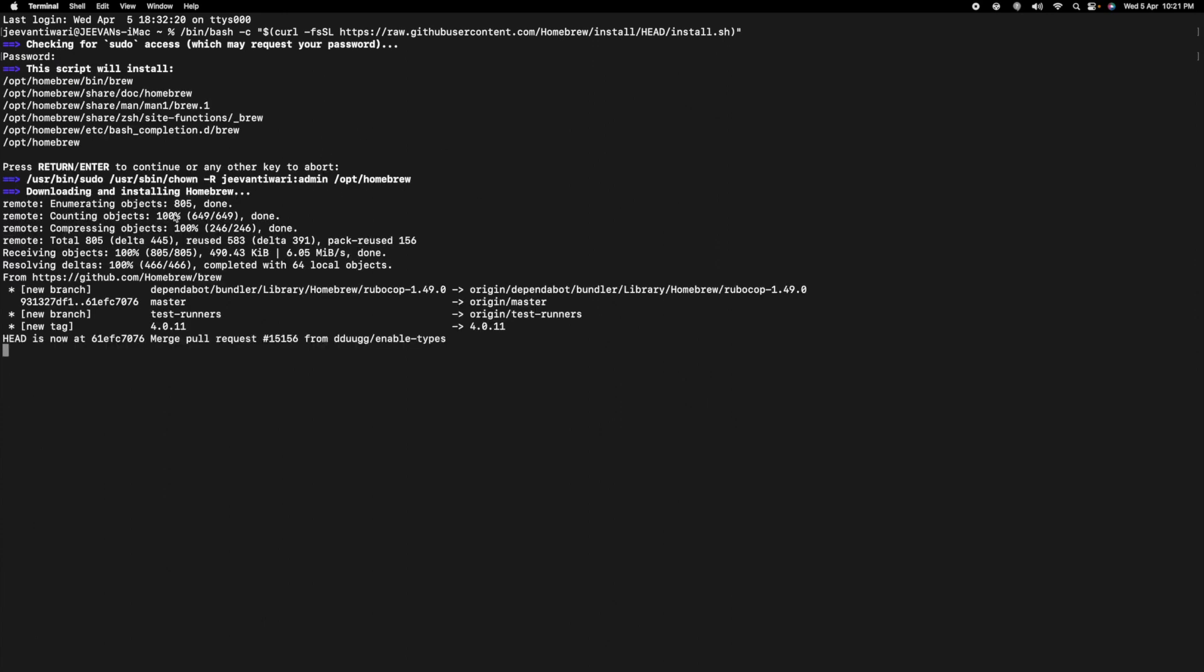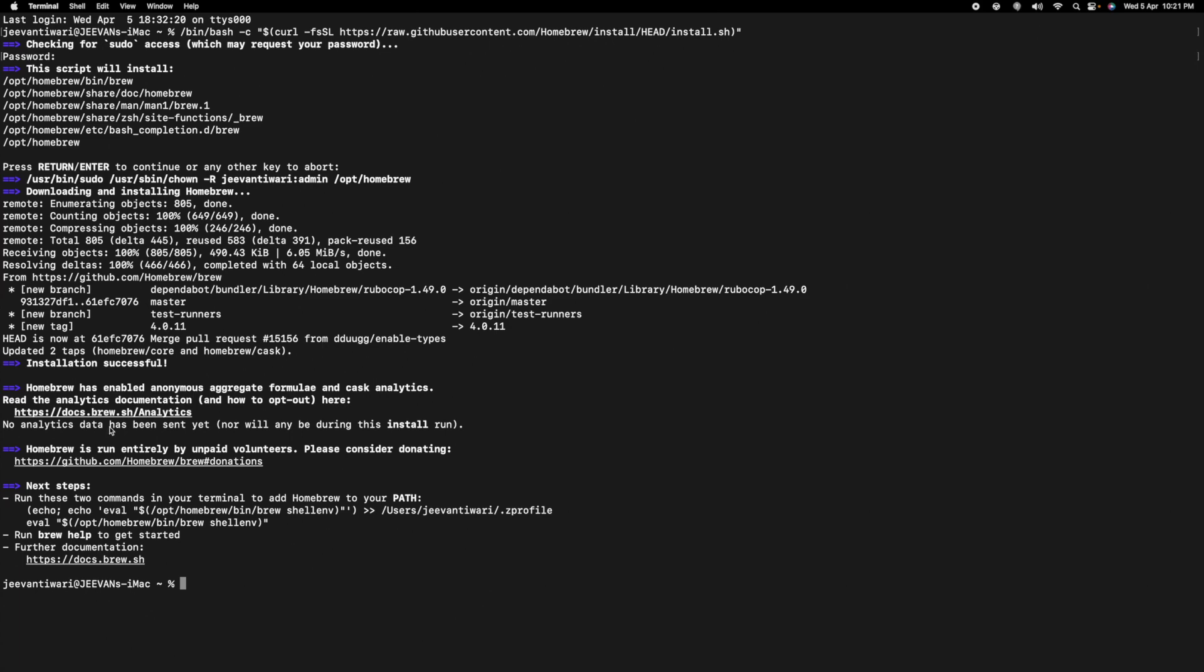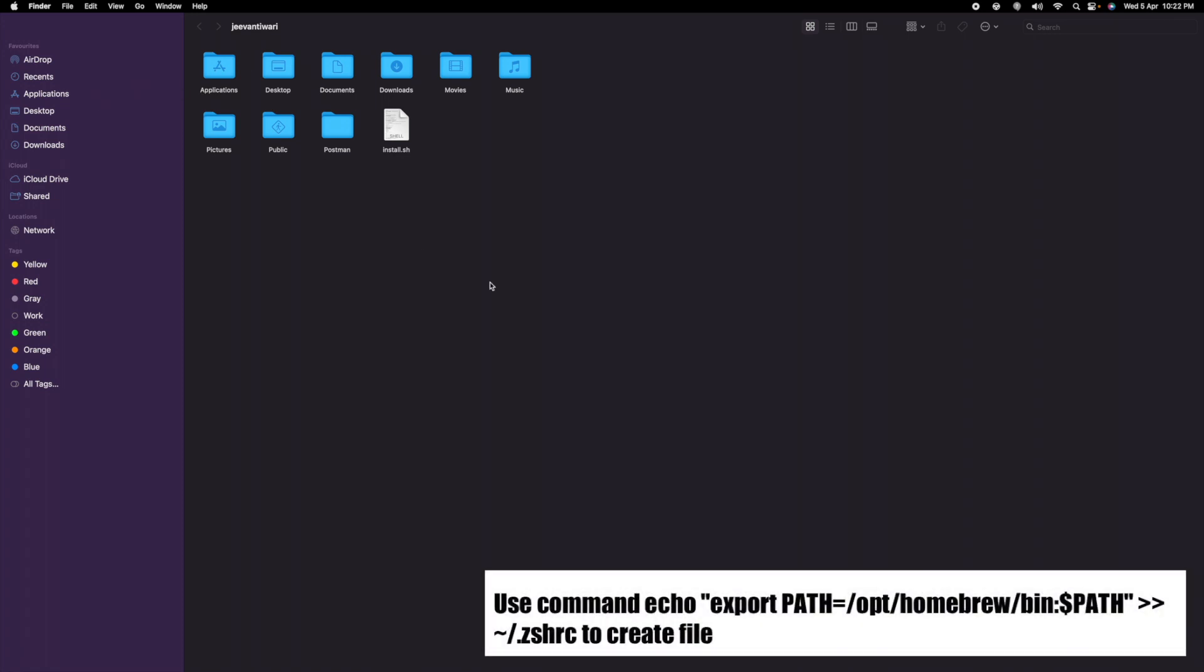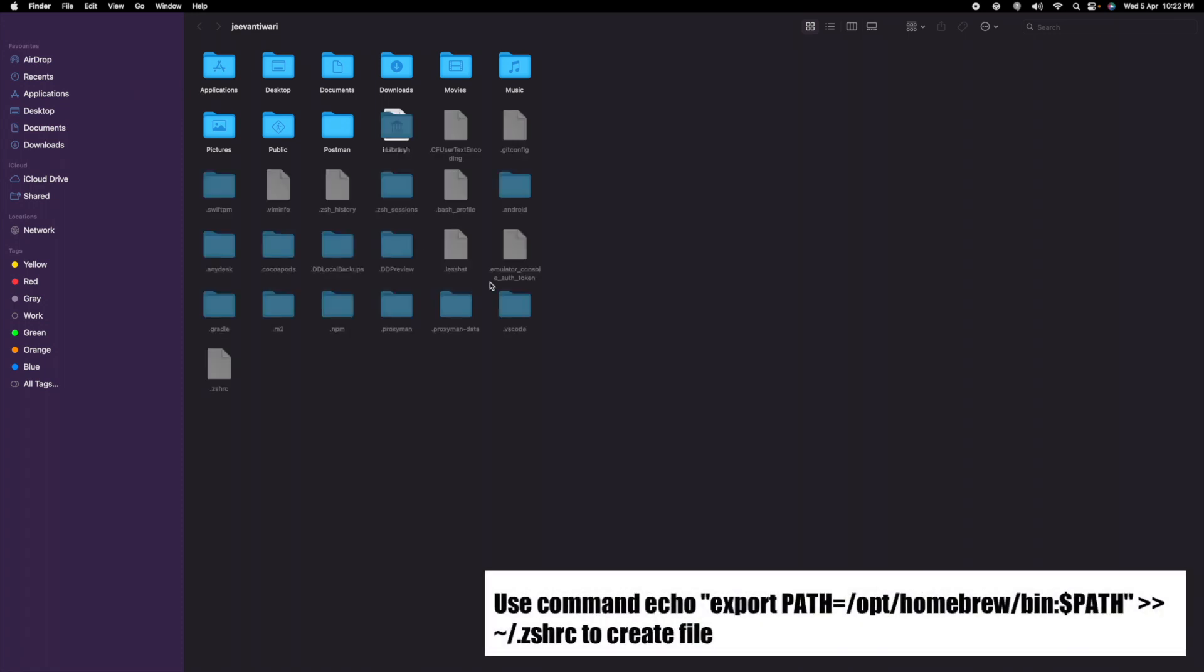I already installed, but I'm showing how we can do that. The thing you need to do is just set the path. Go to your home directory, there is an option to show the hidden files - command shift dot. You can see all the hidden files. There is a file dot zshrc, just open this and copy these lines.